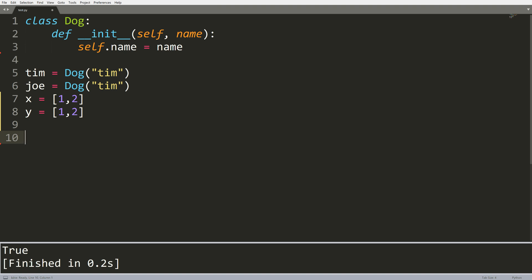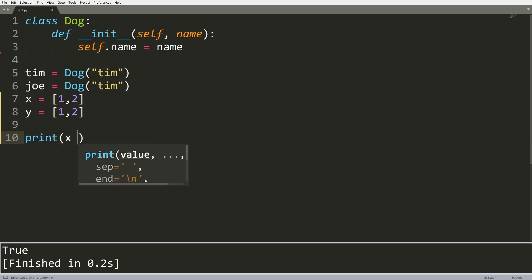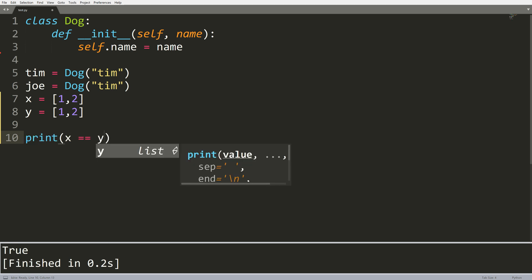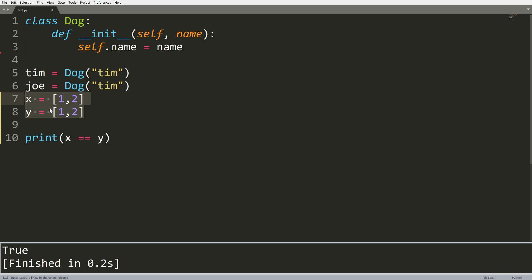So let's talk about equals equals versus is. The first example I want to show is x equals equals y. We see I have x equals one, two, y equals one, two. Clearly these are the same. Running this should give us the value true. Okay, makes perfect sense.